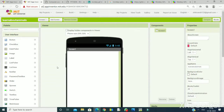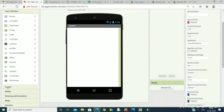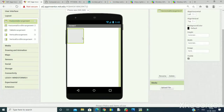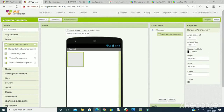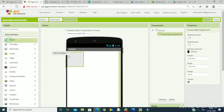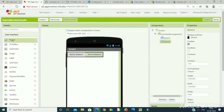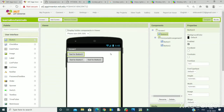Now I need three buttons as I am going to use three animal images. First I will take the horizontal arrangement to arrange the buttons horizontally. I will go to User Interface and take three buttons, then set the properties of these buttons.